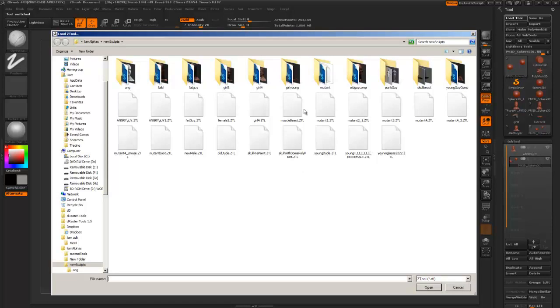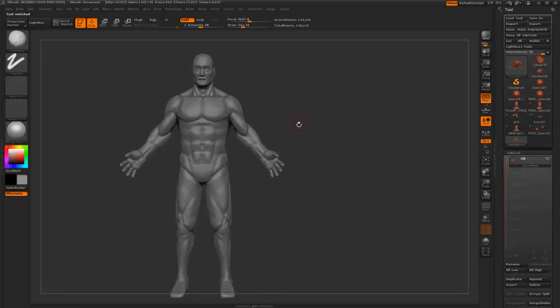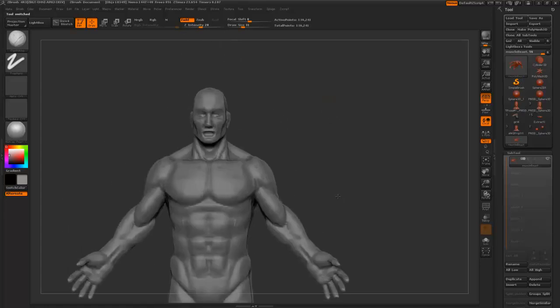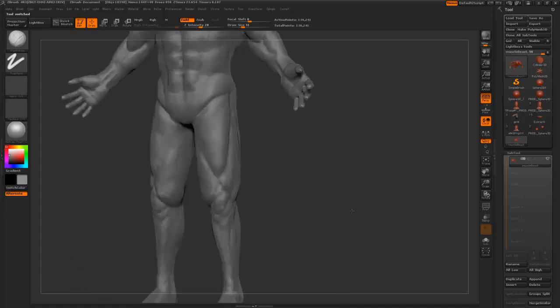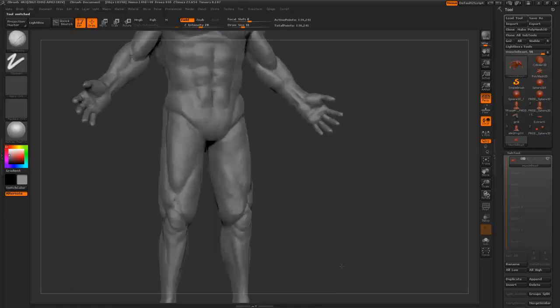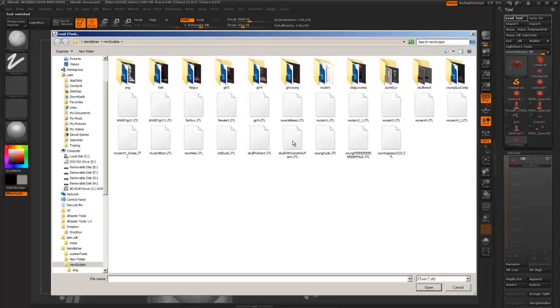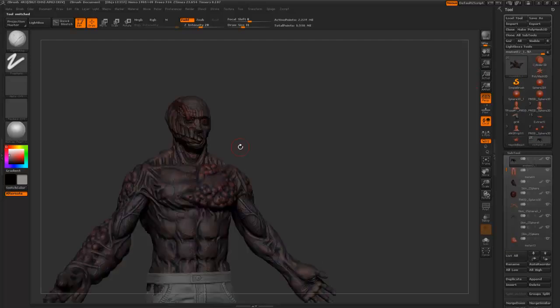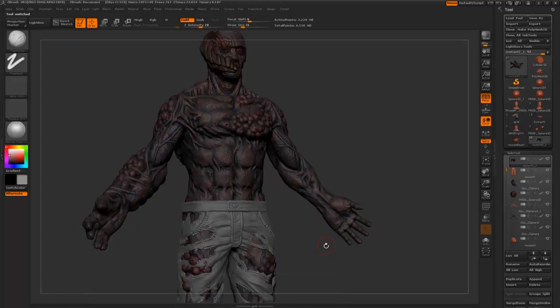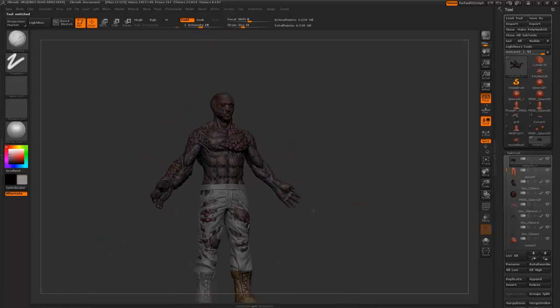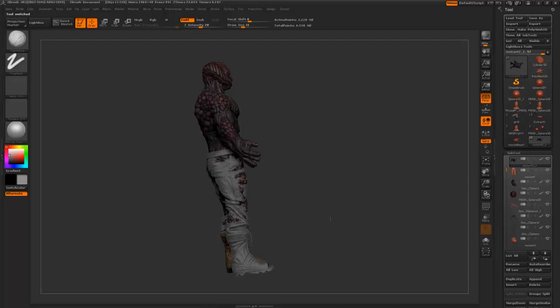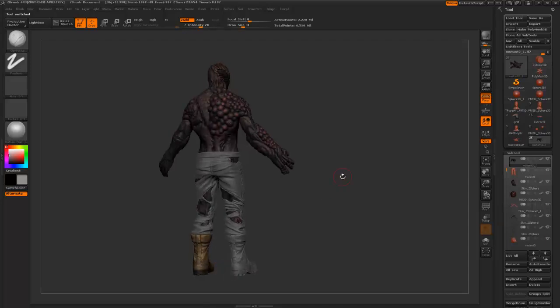Muscle Beast. This was an anatomy sculpt for a mutant character that I was doing. It was just the basis. I'm not quite sure where the finished thing is of the mutant. This is a later version of the mutant when I was making boots and stuff for him.